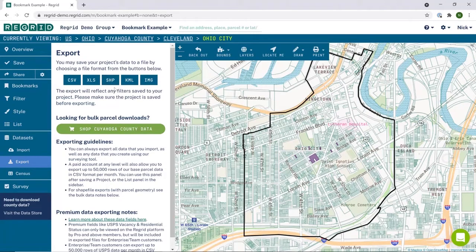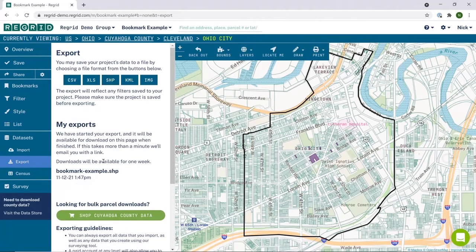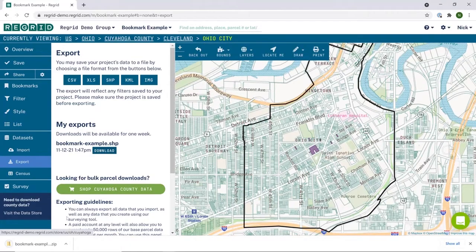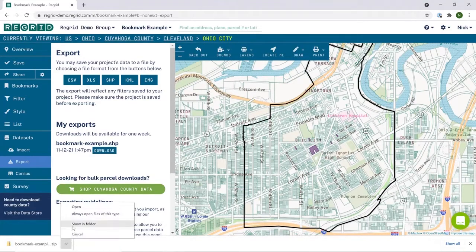In this example, let's download these bookmarks as a shapefile and open them up in ARC. I can simply click shapefile here, and you'll see that it comes up as pending. When this finishes, a download button will be available on the right-hand side. And you will also get an email notification.